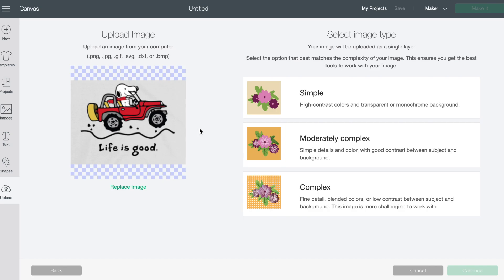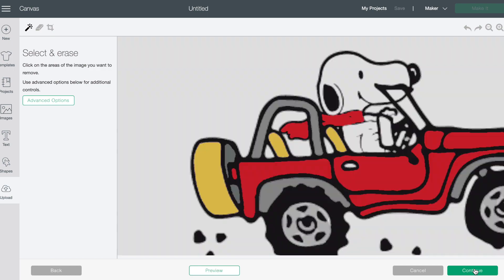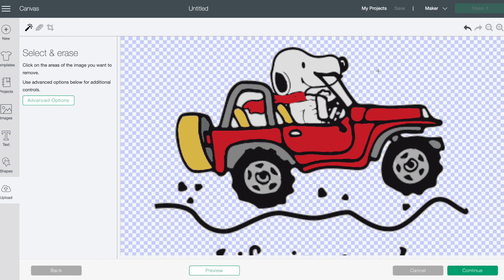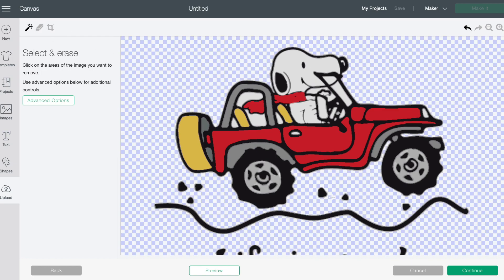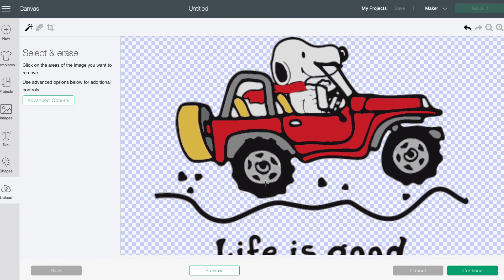Okay and so this one I'm gonna say moderately complex as well and then we'll hit continue. Make him just a smidge smaller. Okay so make sure you use that magic tool for all that surrounding area. And when you're doing lettering make sure that you go in and you get inside of each of those letters. And then I'm gonna take out this in the back seat of his Jeep and then this around his head here too.